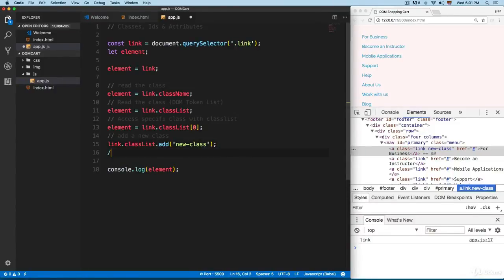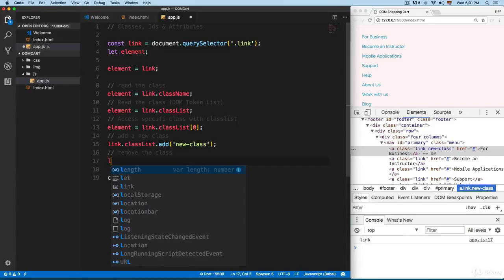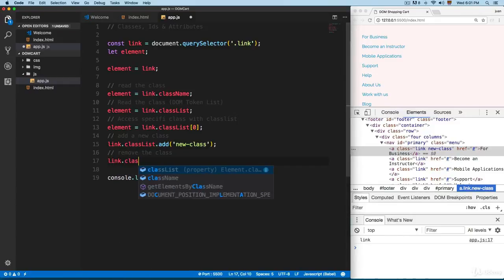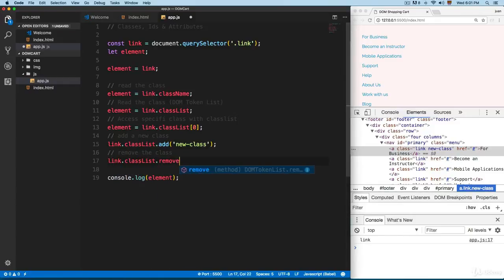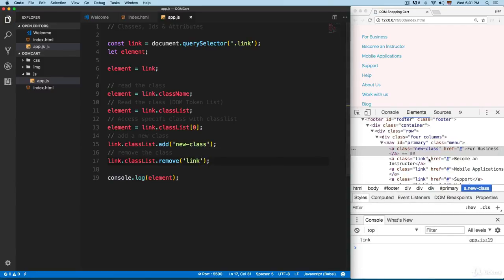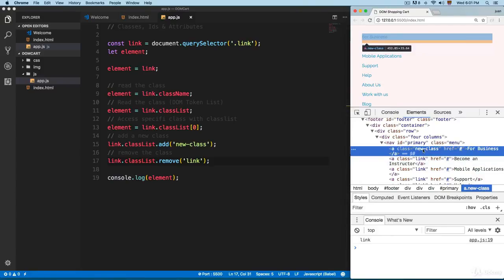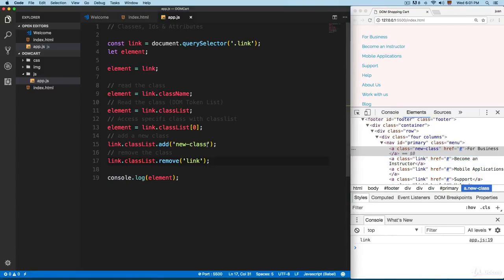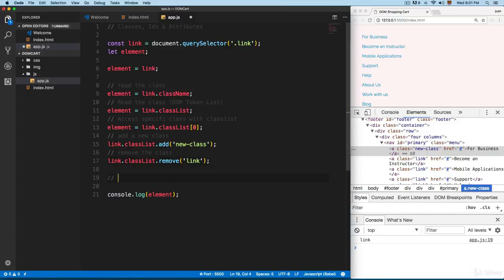If you want to remove a class, you can use `link.classList.remove()`. Let's say you want to remove the link class — it's going to look like this. Save this, and now you can see that we only have one class, the one that we added in the previous lines.